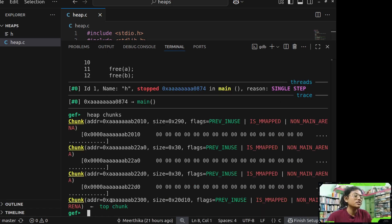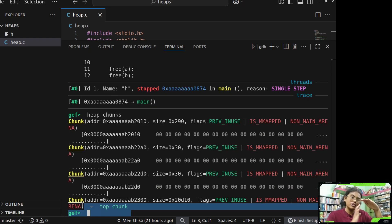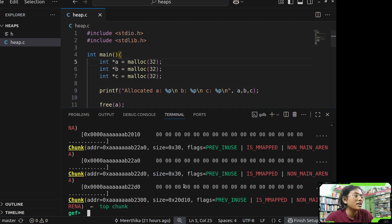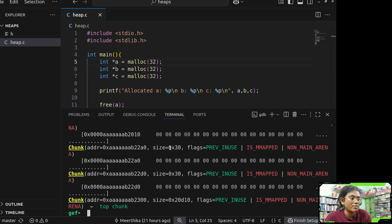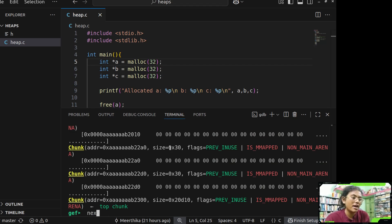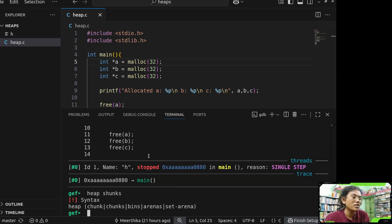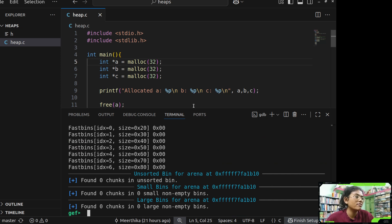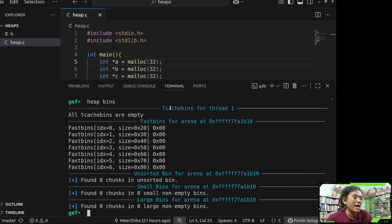Let me set a breakpoint at main and run. We're running the main thread, so an arena is created for it. Look — here is the arena created for the main thread. I'll move forward — we allocated pointer a, then pointer b. Now let's look at the chunks. Here is the top chunk at the top. We allocated 30 bytes for pointer a, which shows as 32 bytes (with metadata overhead), and two more 32-byte chunks for the other pointers.